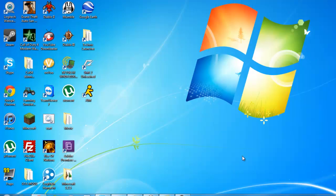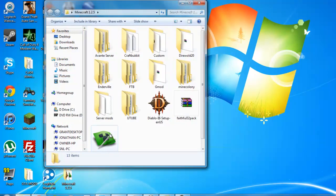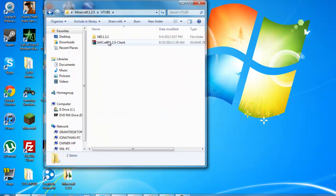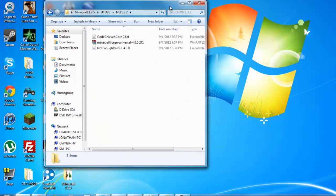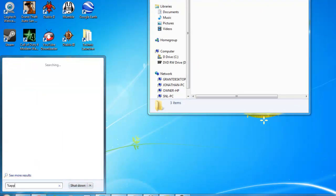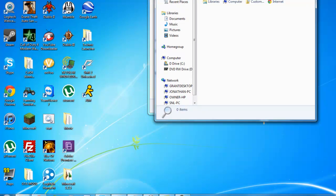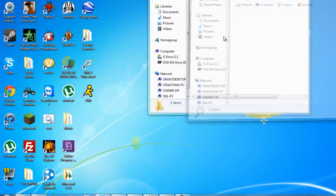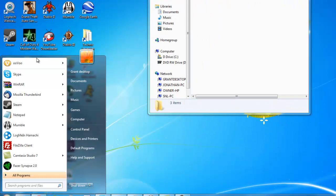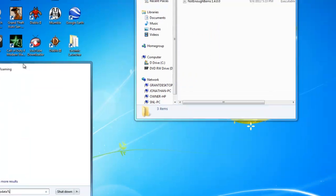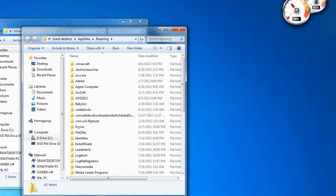Okay, so after you've downloaded everything, just go to where you've downloaded it all, mine is right here. So first off, you're going to go to percent app data percent. I spelled it wrong, my bad. App data percent, there you go.